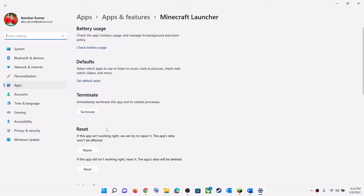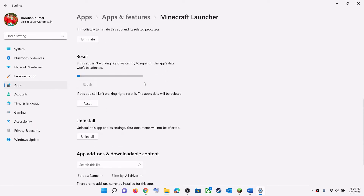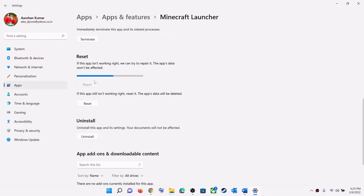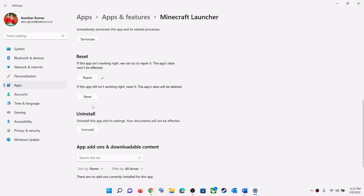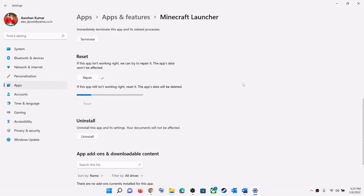Scroll down and you can see the Repair option. Click on Repair, and after the repair try to open Minecraft Launcher and log in. If you are still receiving the error message, perform a Reset — click on Reset.